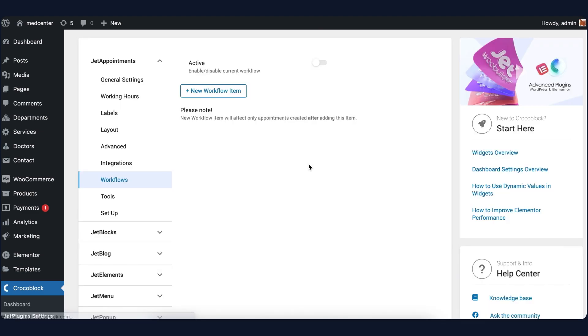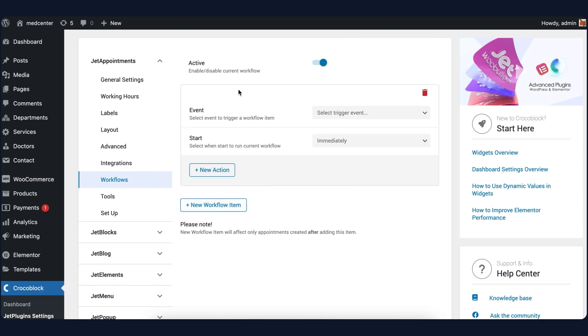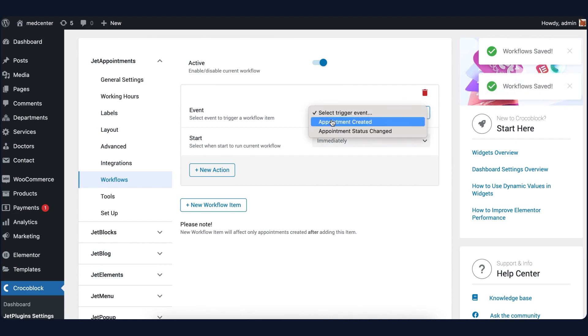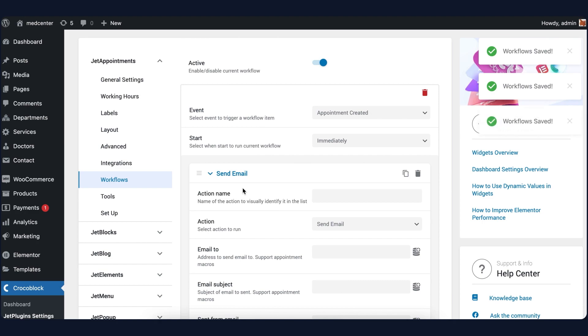First of all, make it active right here and then click on the New Workflow Item button. We will create two events for the appointment creation and also for when its status is changed, for example, cancelled or confirmed. Both events will contain a couple of actions set to send notifications to a doctor and patient. So in the event, select Trigger Event Appointment Created and add a new action.